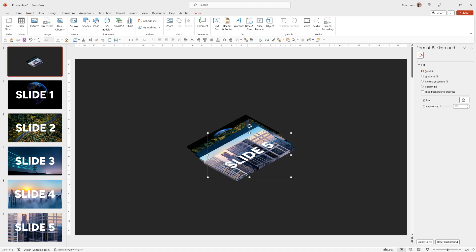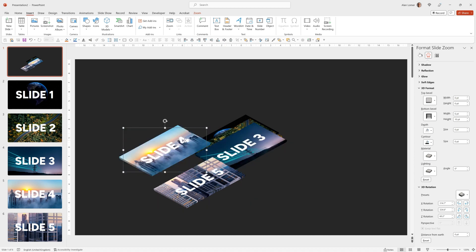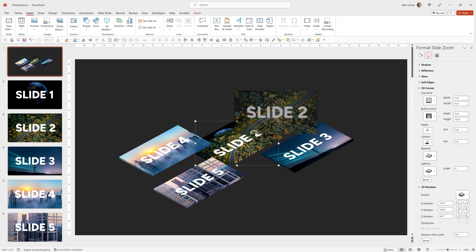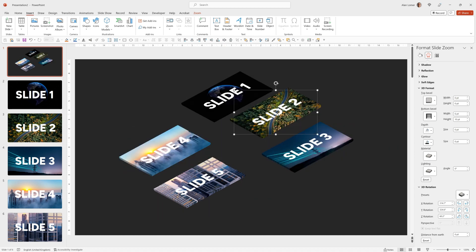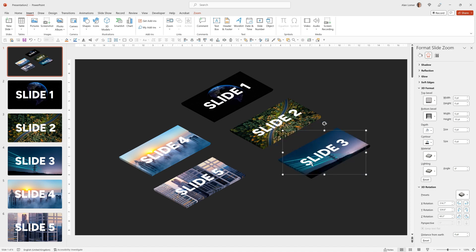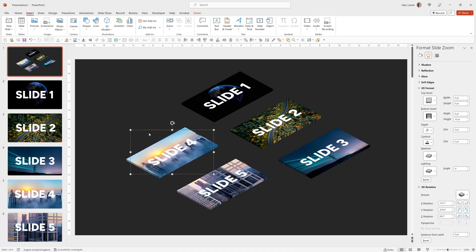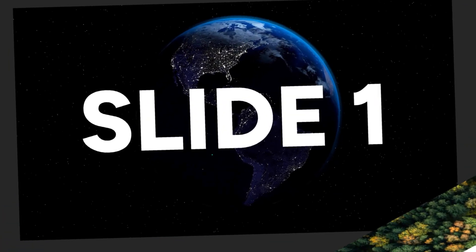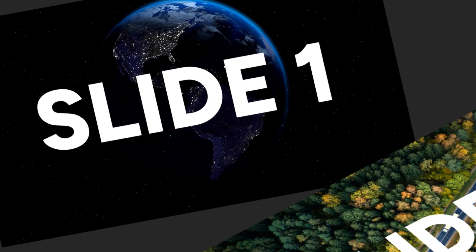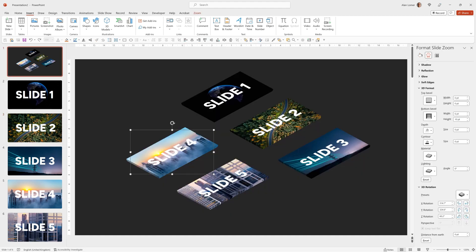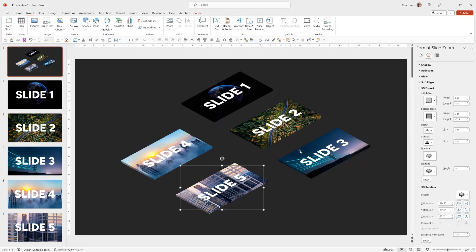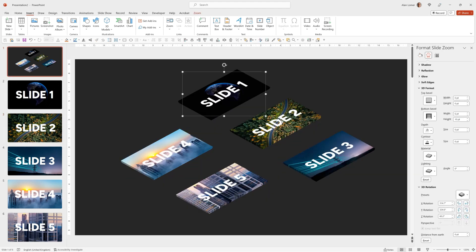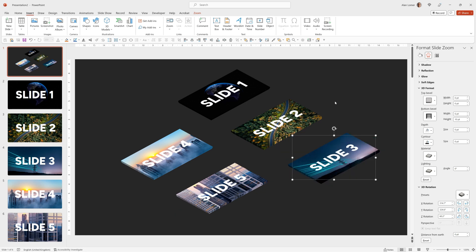So now we can drag them into a position. Now when we play we can click on any of these and it will jump to the slide. We need to make sure they're a little bit apart otherwise when you zoom into them you will see the other slide over the top of the slide you're zooming into.